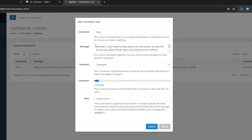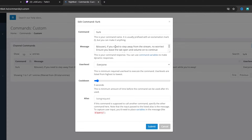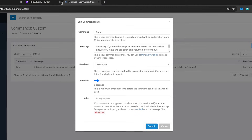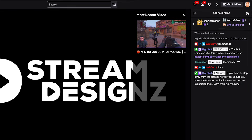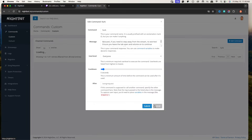For the lurk message, type: $(touser) if you need to step away from the stream, no worries — ensure to leave the tab open and volume on to continue supporting the stream while you're away. The $(touser) variable is super important because it's going to give them their name. So if I type !lurk in chat, it's going to say 'Hey LazCurry, if you need...' — whoever types the lurk command, their name automatically pops up. It just adds a little bit of personalization.